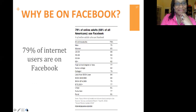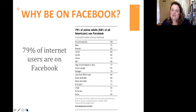Just quickly — it's important to be on Facebook. 79% of all internet users are there.